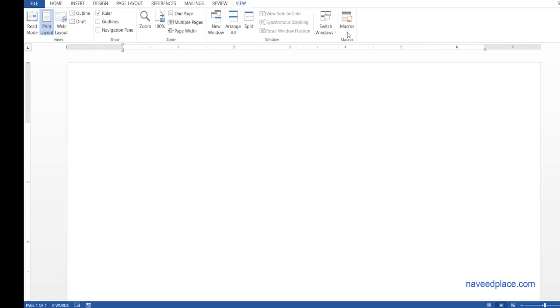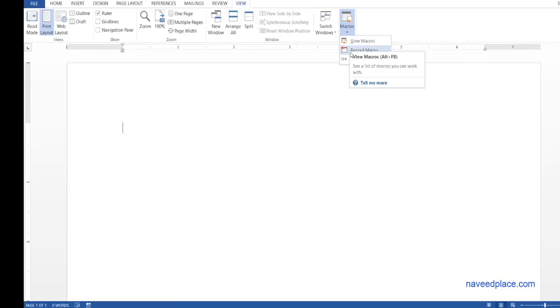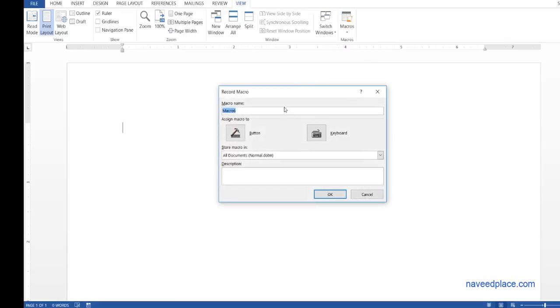First what I do, I will simply click on it and as you can see that now it is giving us a dropdown. First is view macros and second is record macros. Definitely we will click on record macros and here it is asking the name. So I am giving the name Navid.